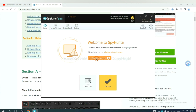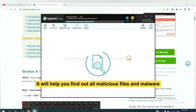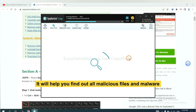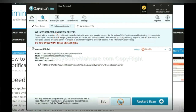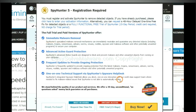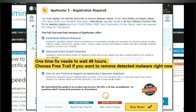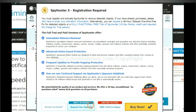When you finish, start a scan now. It will help you find out all malicious files and malware on your computer. When the scan is complete, click Next to clean. The one-time fix will need you to wait 48 hours. If you want to remove all the detected malware now, you should choose the free trial. It will solve all your problems.